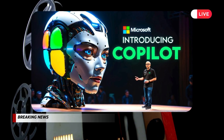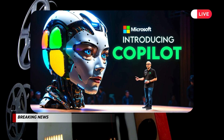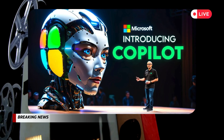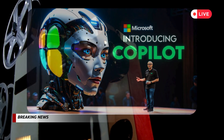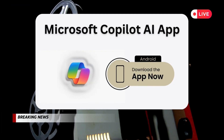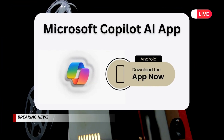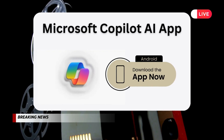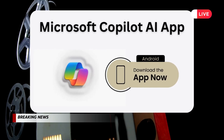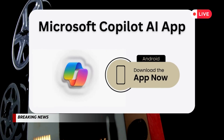However, this adaptation remains exclusive to Android for now, with no word on an imminent iOS release from Microsoft. This move aligns with Microsoft's strategy of broadening CoPilot's reach.